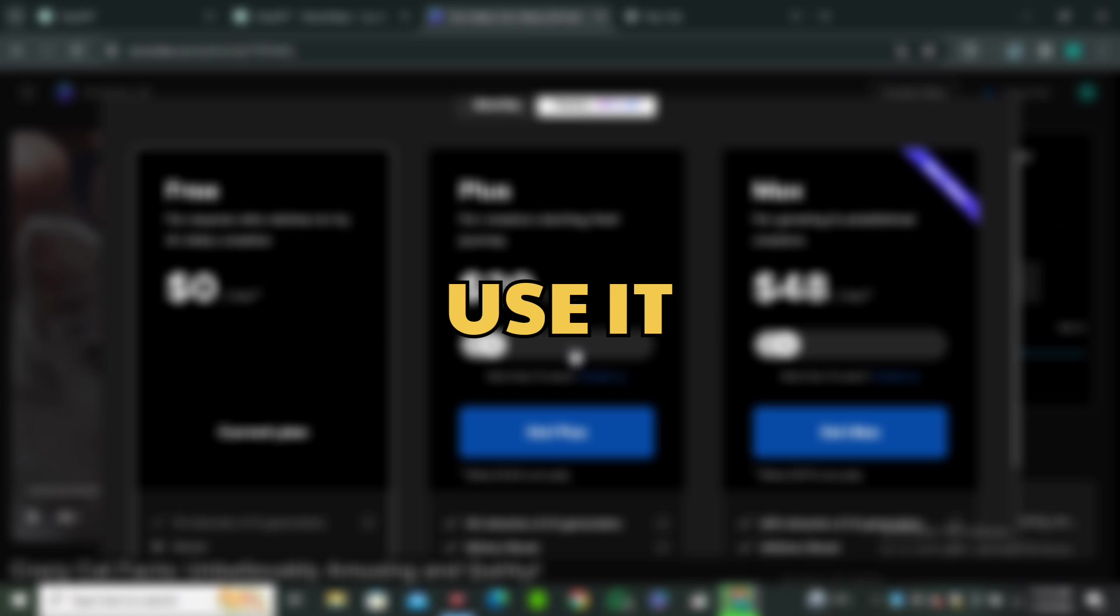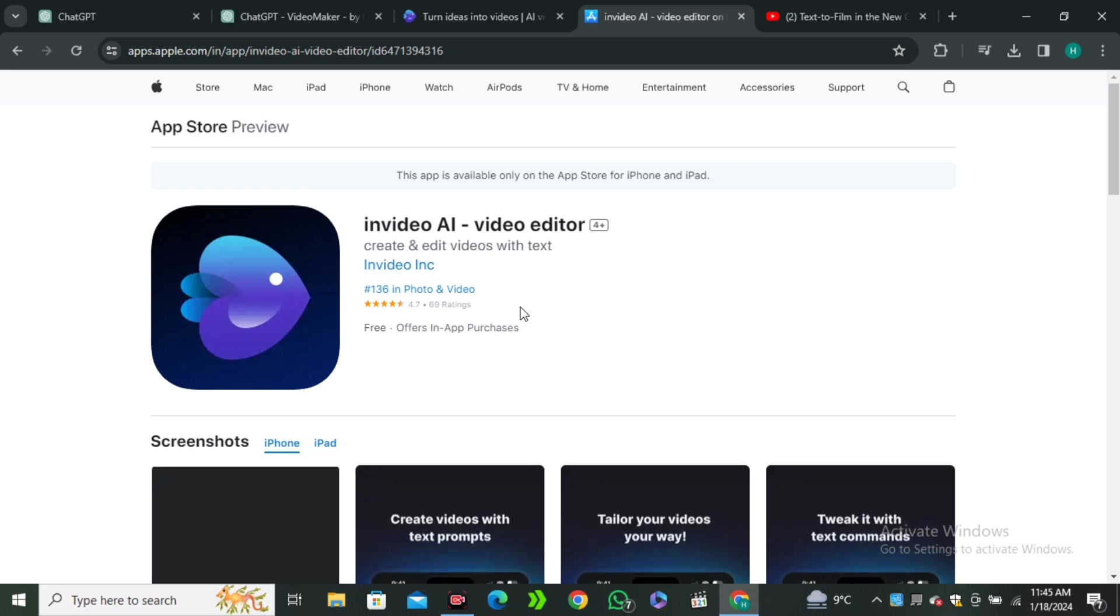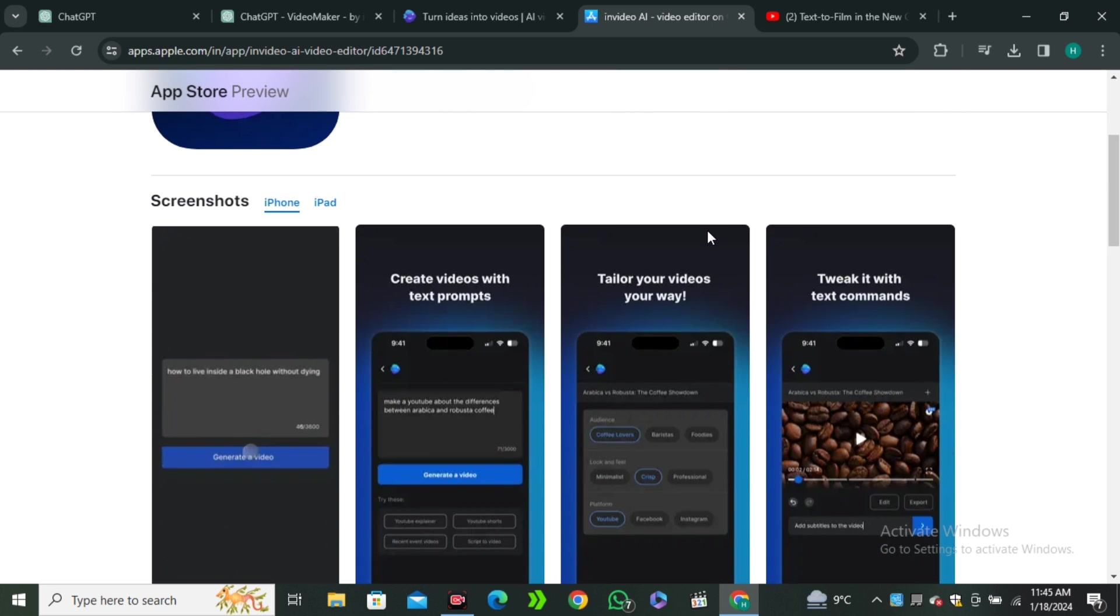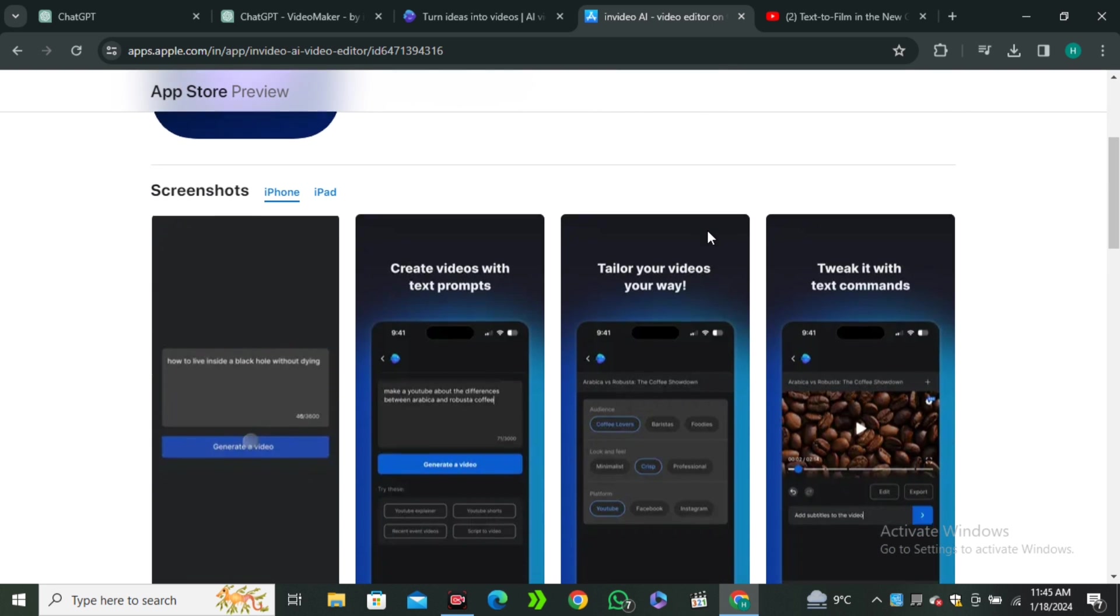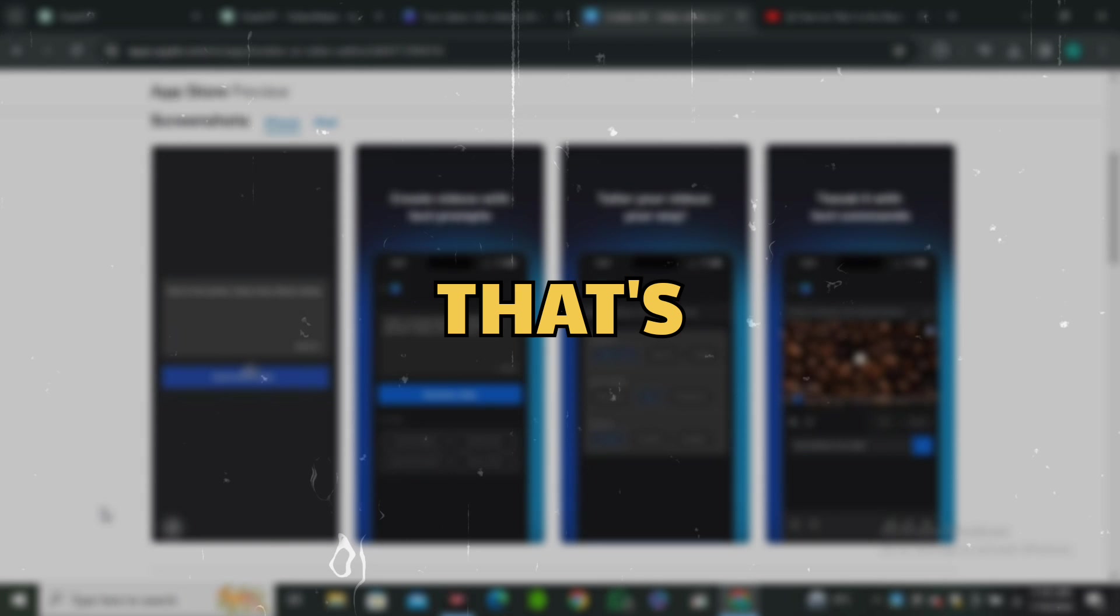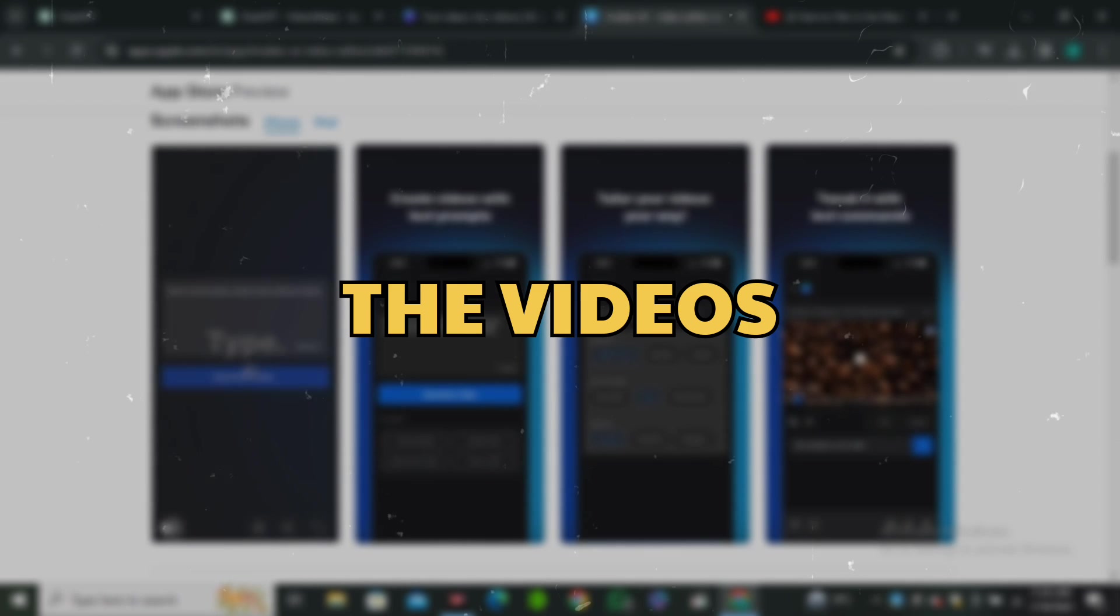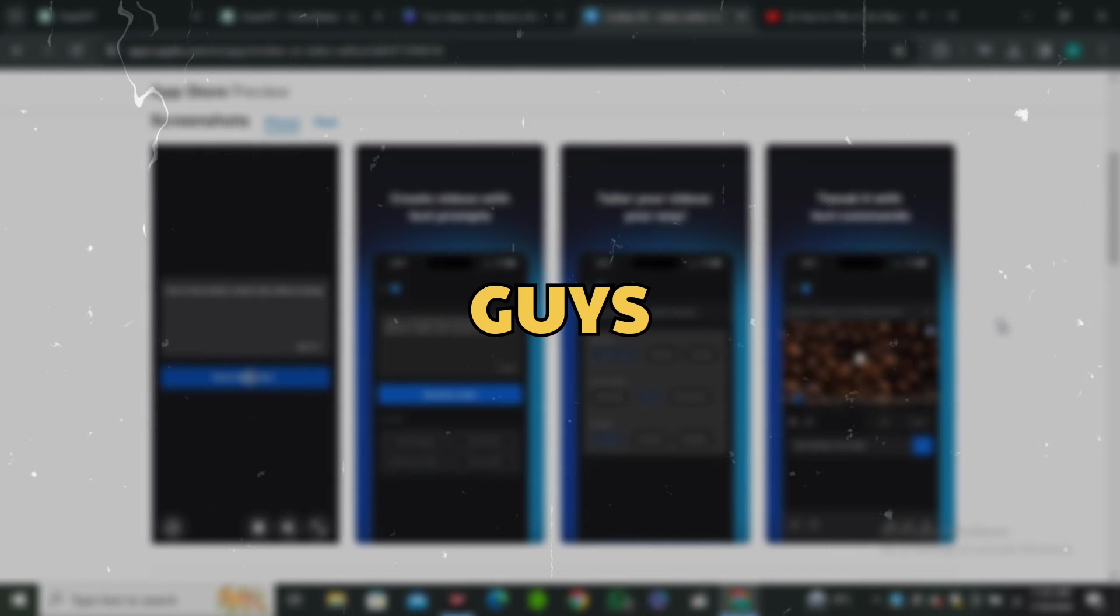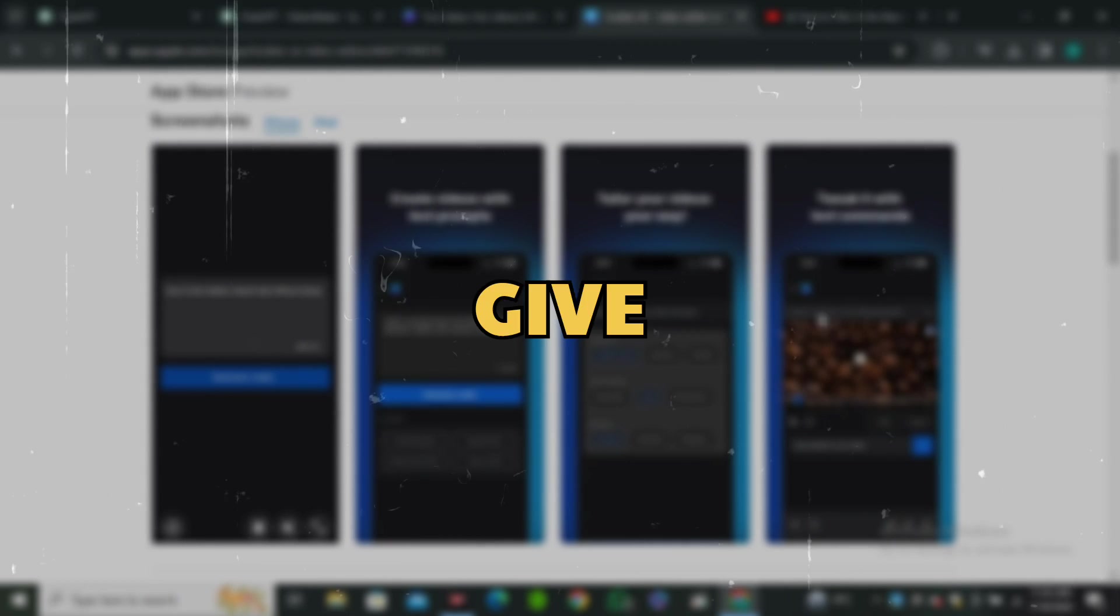I will leave the link of their GPT in the description below, so you can click on that and use it directly. Well, they recently released their iOS application that comes with the same capabilities and functionality. And you can find this on the App Store. So, that's how you can create videos with the InVideo AI GPT. I hope you guys find this helpful. And if you did, give it a thumbs up. And I'll see you in the next one.